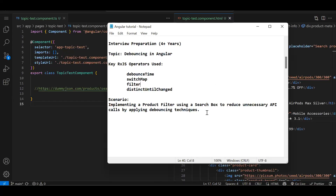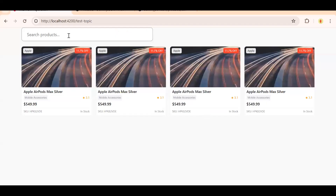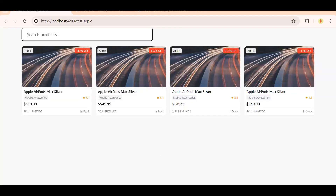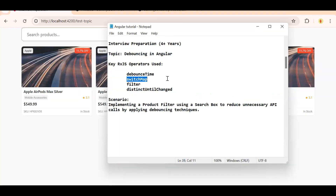If you have four-plus years of experience this is a very important question. The scenario we are going to take is a very normal one. Let's say you have a product page with a single search box. When you type, on every change you need to filter data — for example searching 'mobile' should return mobile products. Without any optimization, for every character you type an API call gets triggered. You can limit by requiring a minimum of three or four characters, but that's still not enough — debouncing, switchMap, filter, and distinctUntilChanged all come into play.